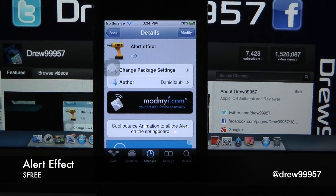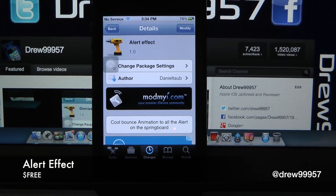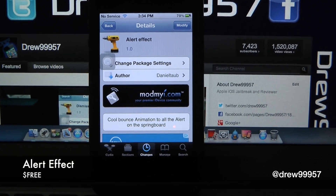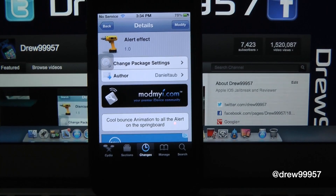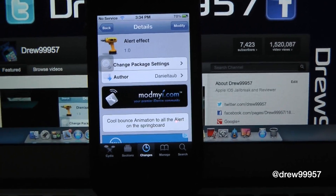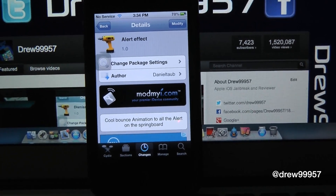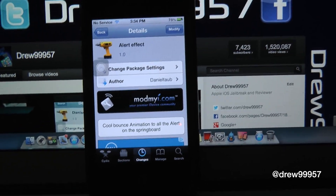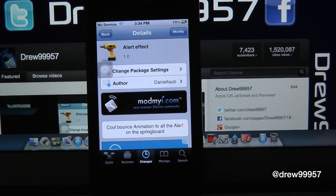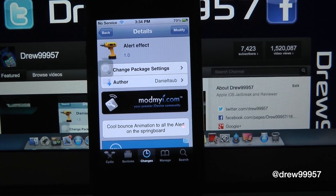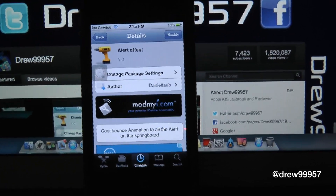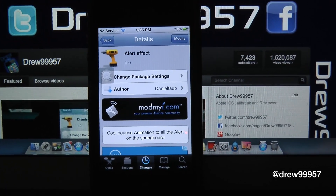What's up everyone? Drew here. We have a Cydia tweak review and this one's on Alert Effect, and it's a free one inside the Cydia store. What this tweak will allow you to do is simply give you the option to have an animation whenever you simply get an alert.